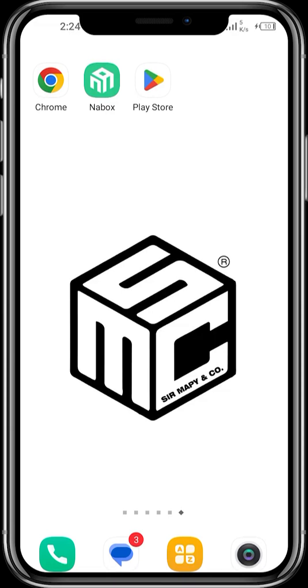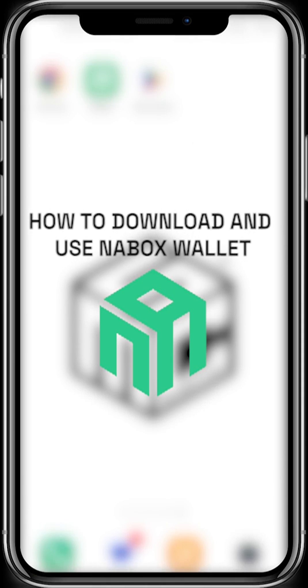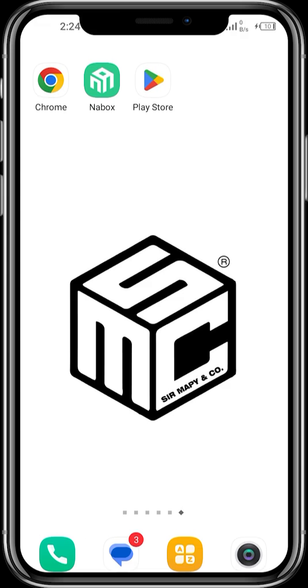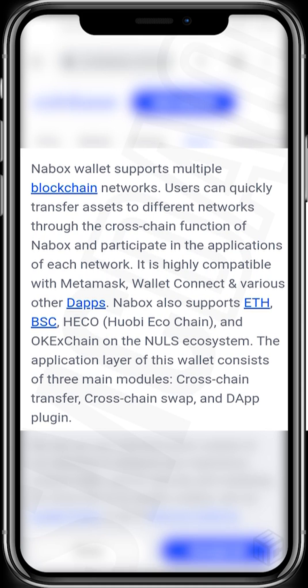Hello viewers, welcome to another SMC tutorial video. In today's video, I'll be showing us how we can download and use the Netbox wallet. But before we get started, what is a Netbox wallet? Netbox wallet supports multiple blockchain networks.